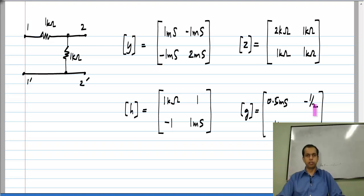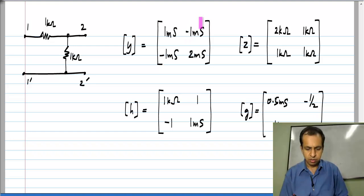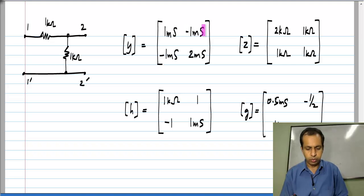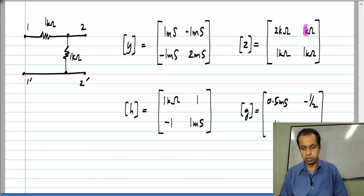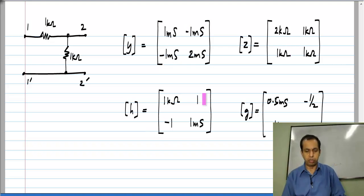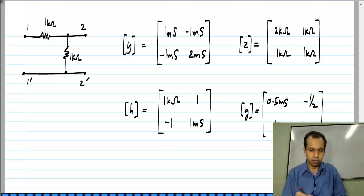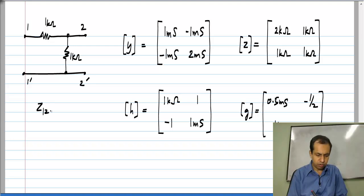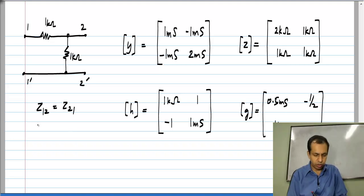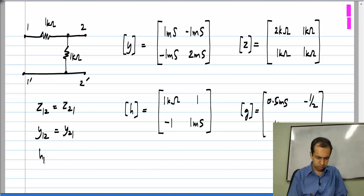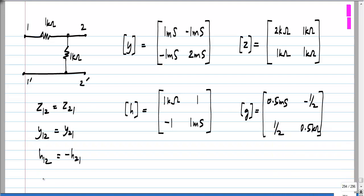The interesting thing here which you may have noticed is that the off-diagonal elements, that is Y12 and Y21, are equal to each other. Similarly, Z12 and Z21 are equal to each other. If you look at the other two parameters, H12 is not equal to H21, but H12 is exactly minus H21. Similarly, G12 is exactly minus G21.